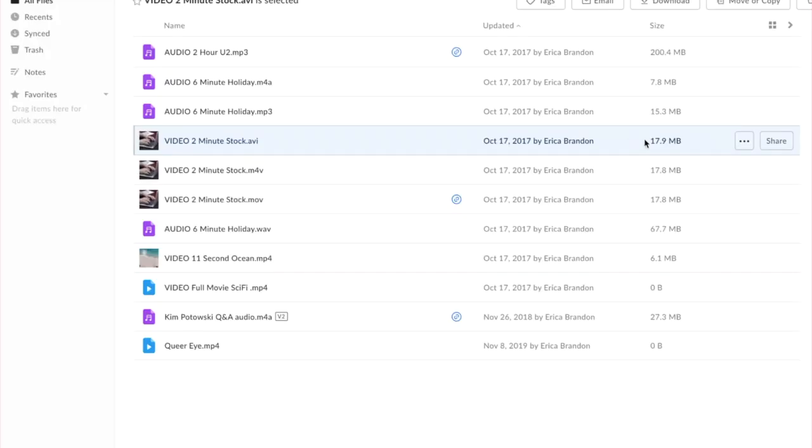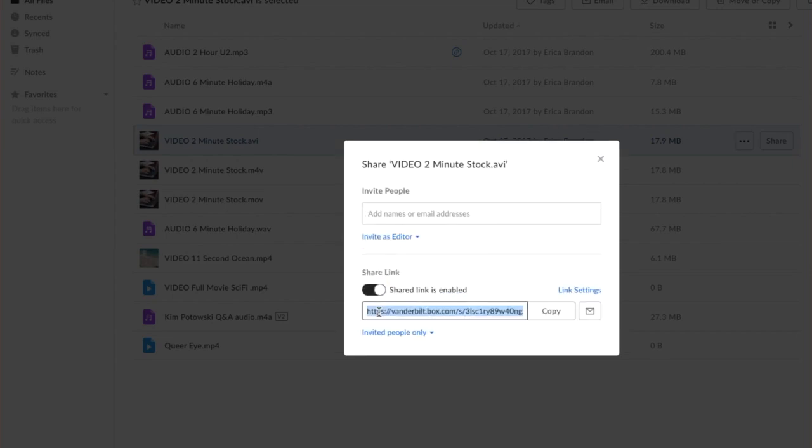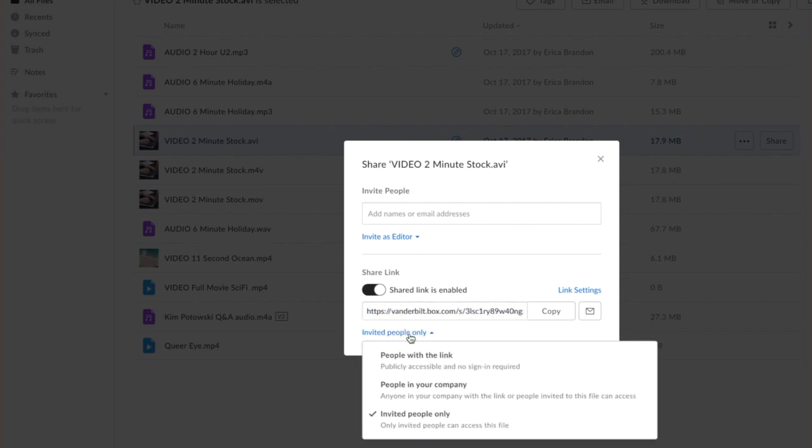And now we want to make the video available to everybody by sharing it. So click on the share button all the way to the right, then you're going to click on enable shared link and now select where it says invite people only.